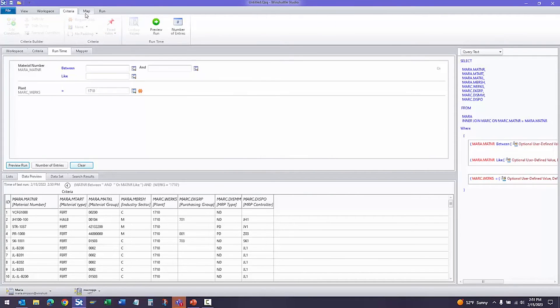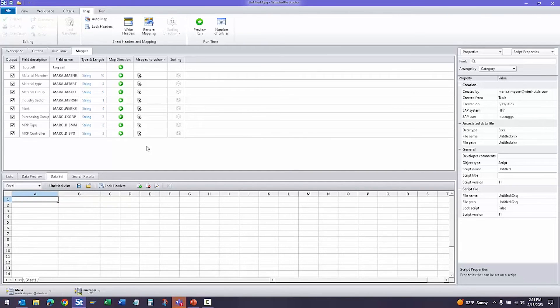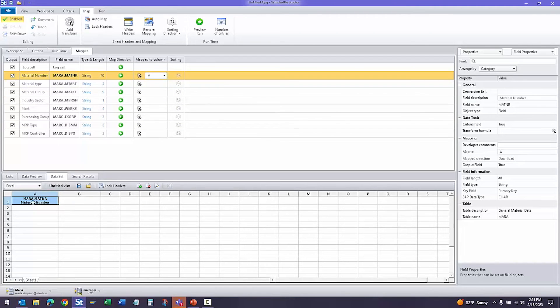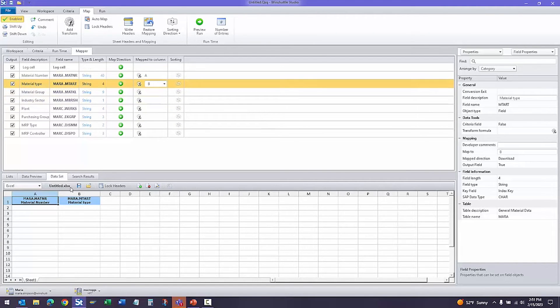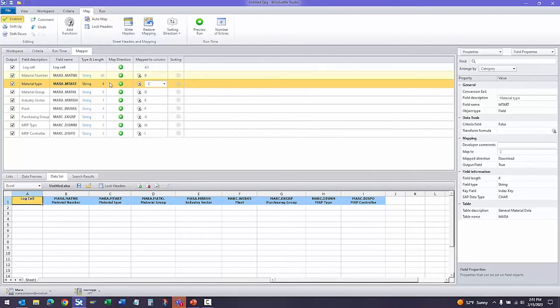Now that we're finished with this, let's move on to the map step. The mapping step is simple. You can simply drag and drop from the SAP field to the Excel file. Or you can use the Automap functionality. If you have an existing Excel file, you can use that as well.